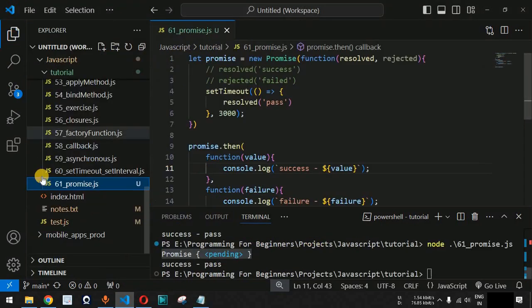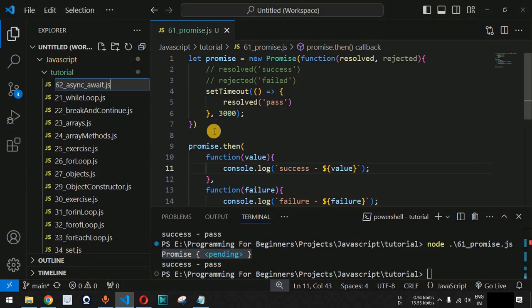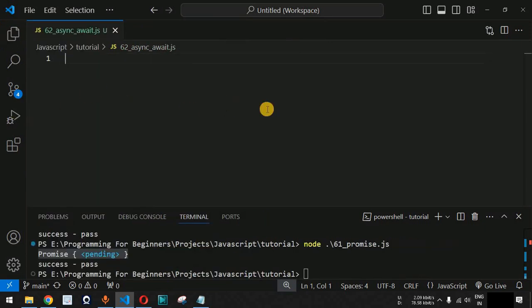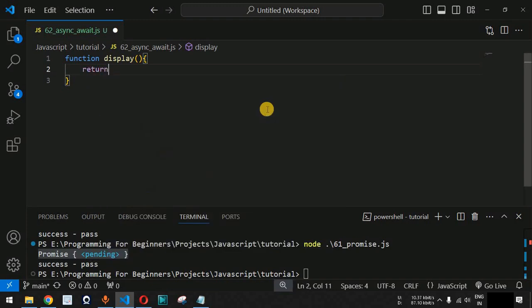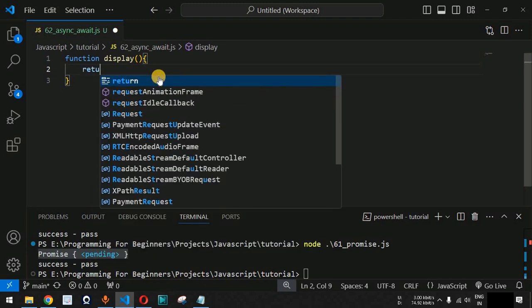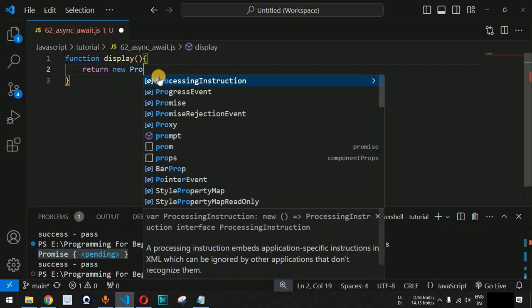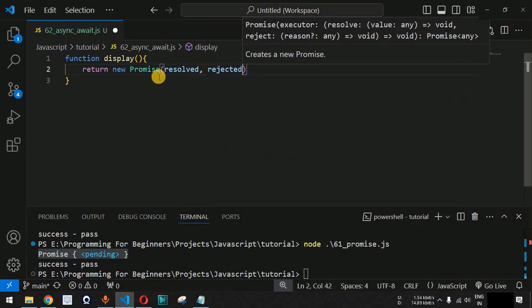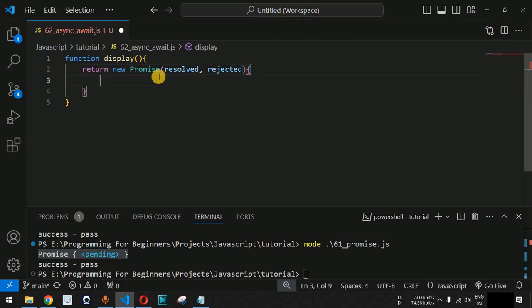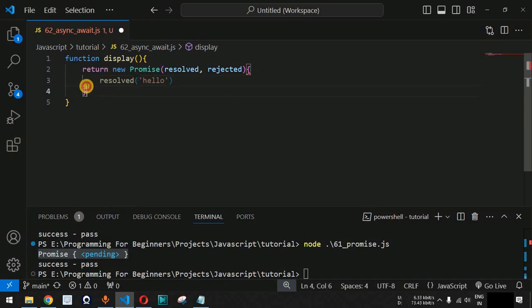Let us understand both async and await one by one with examples in VS Code. We are going to create a new file — async-await.js. We will create a simple function called display, and inside it we want to return a promise. We use the return keyword followed by the new operator and the Promise keyword, providing resolve and reject callback functions inside, and then calling resolve with the string 'hello'.